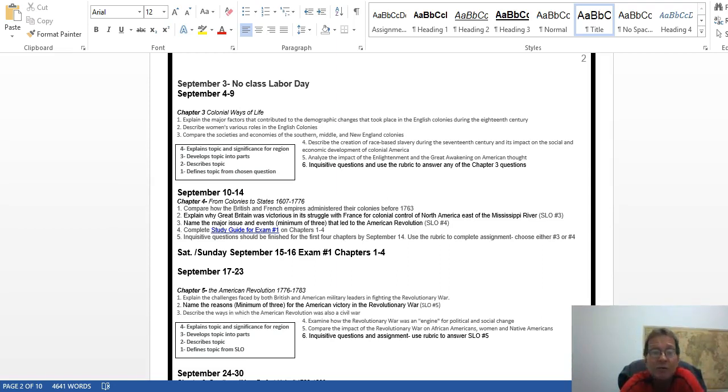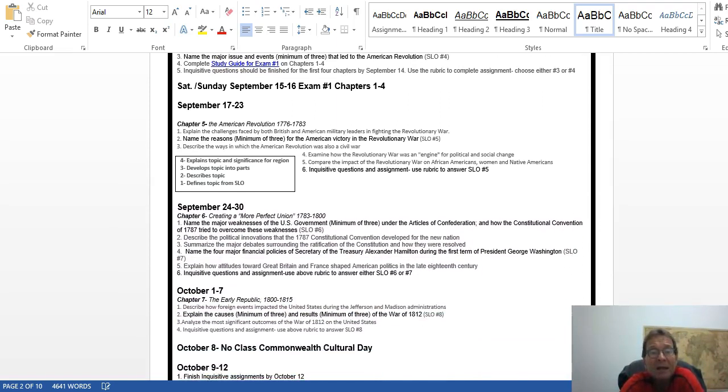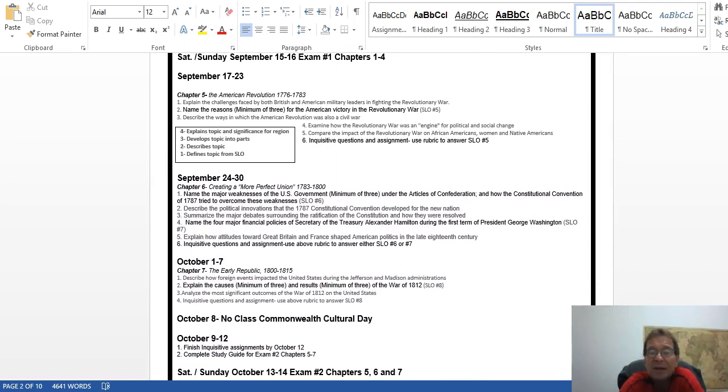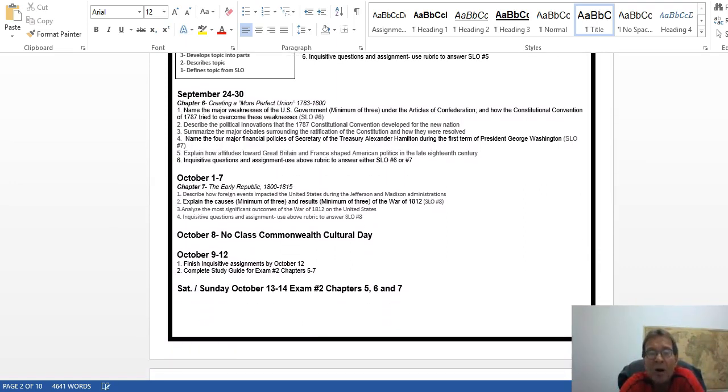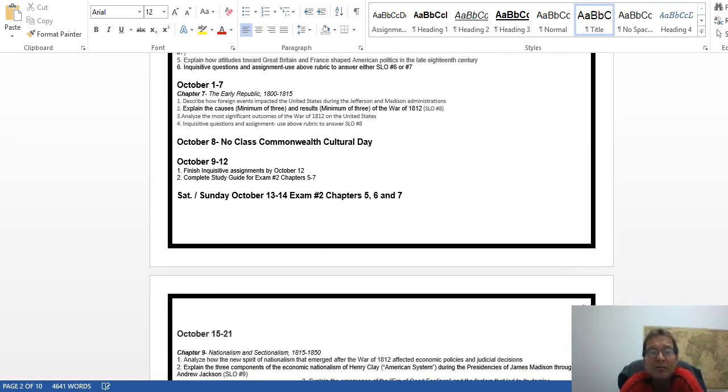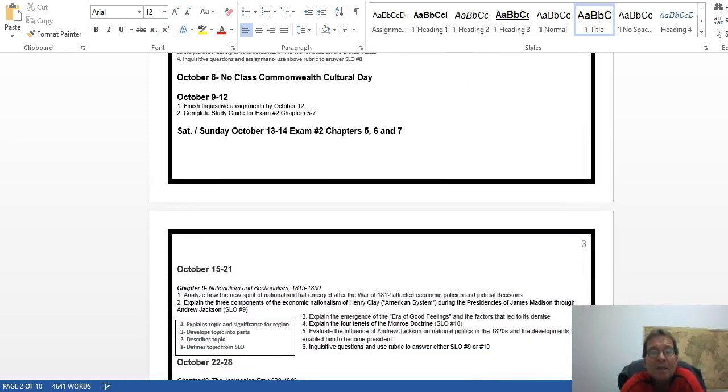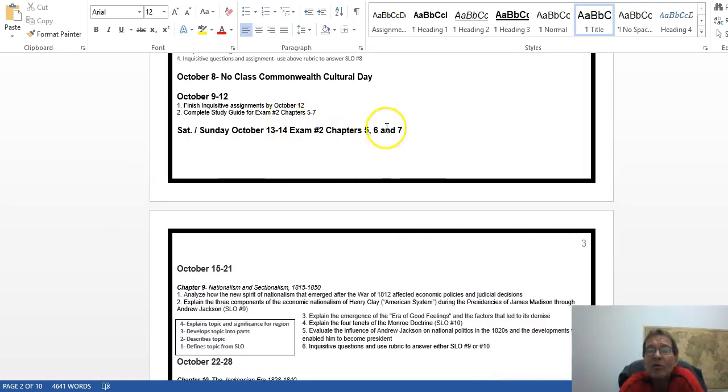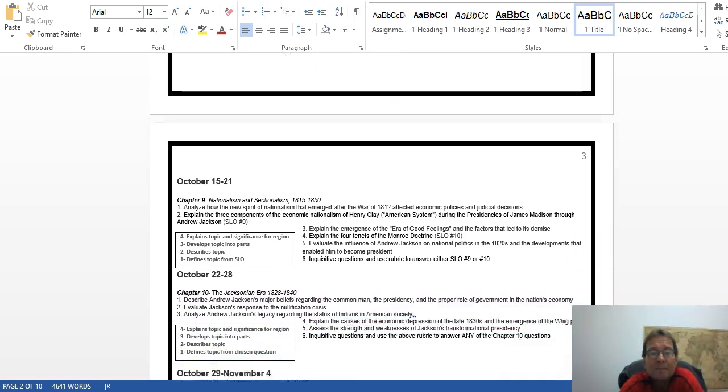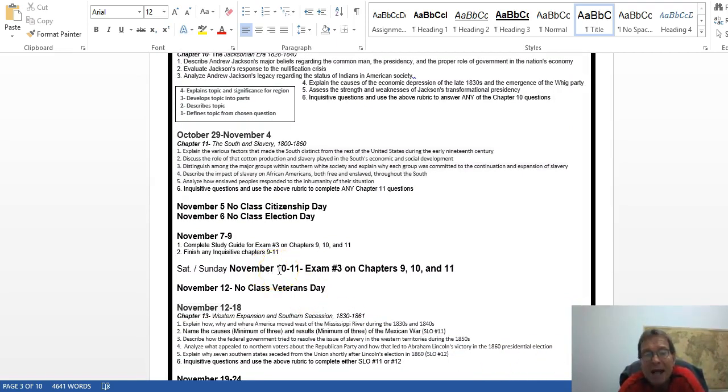This is all the different schedules. We've got a bunch of days off in the fall. We basically lose about two weeks of work because of all the days off. By October by this date, you should have those three chapter Inquisitive assignments done.